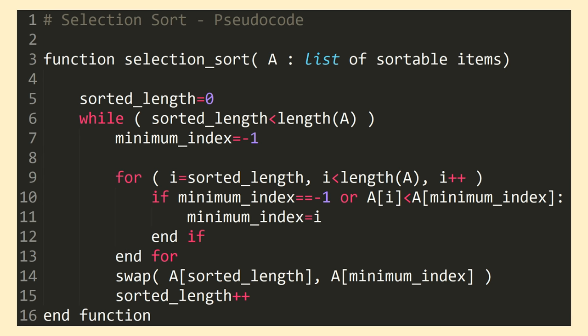So we can see here we're declaring a function named selection sort, that's passed a single list object A. At the beginning of the function we haven't yet sorted any elements, so we set our sorted length variable equal to 0. We then enter into a while loop that we'll continue iterating until the sorted length variable is equal to the length of the input array A, at which point we know we're done sorting.